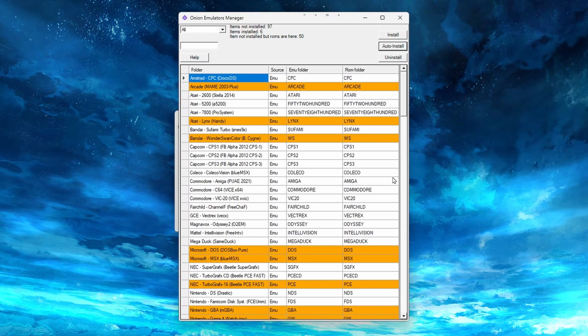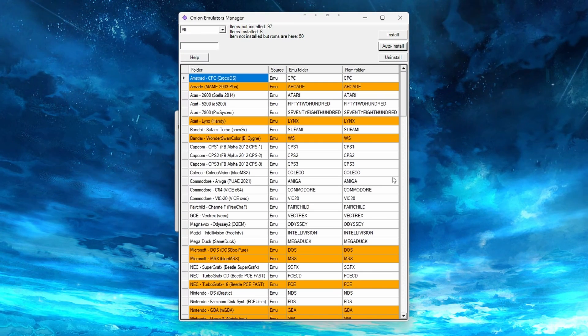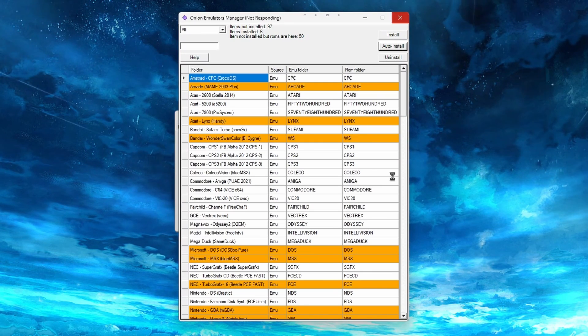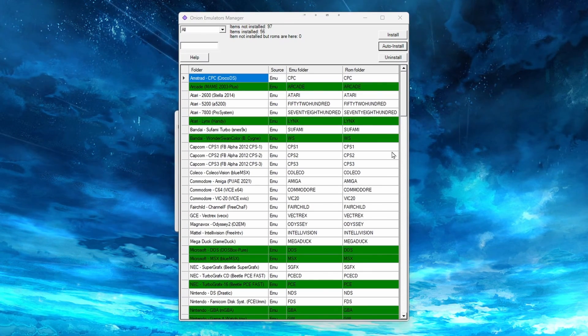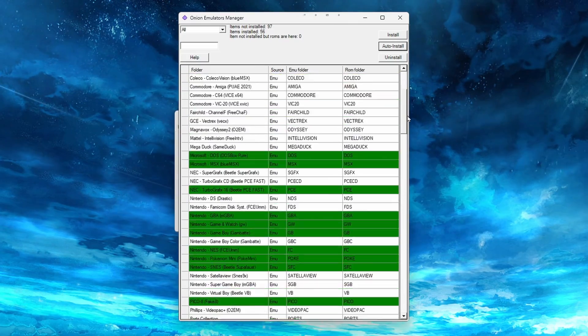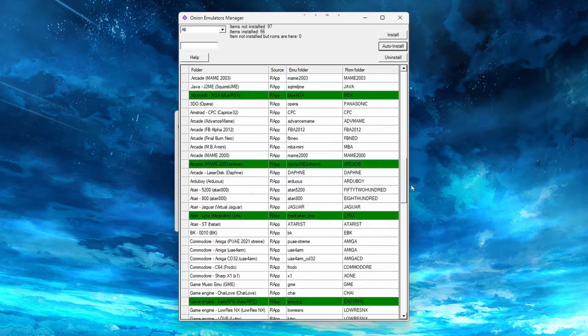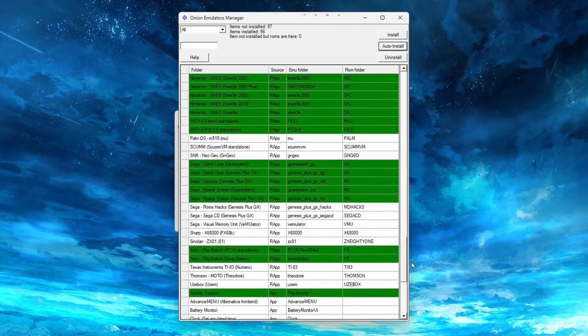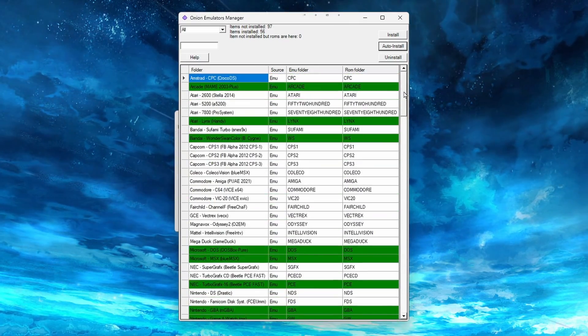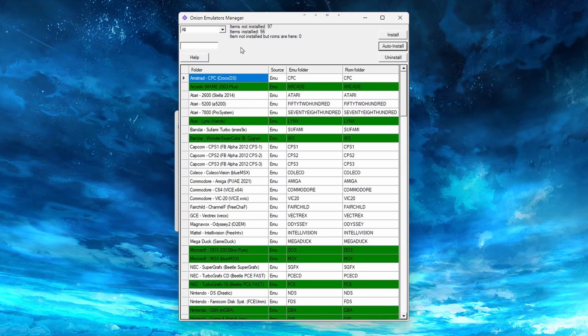This will detect the ROMs we put on the SD card, and install the emulator cores we need. After a few seconds, all the orange rows should now be green, and then you can close out of this window.